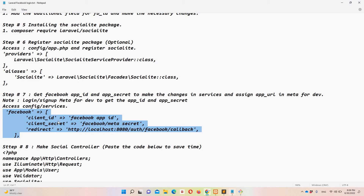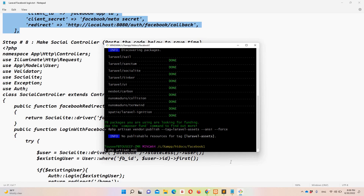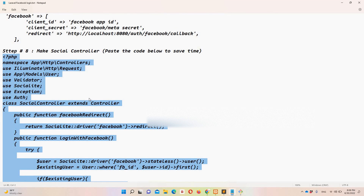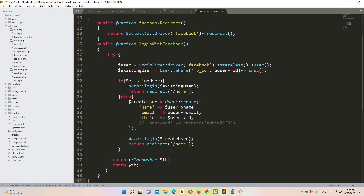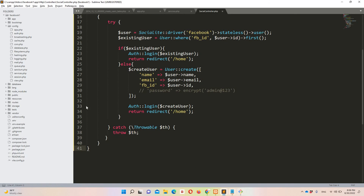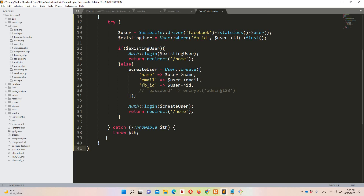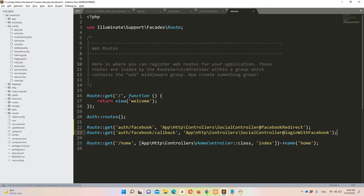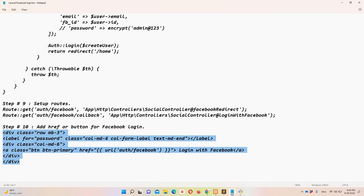Step number eight: create a controller. Run 'php artisan make:controller SocialController'. Once created, copy the controller code from the notepad and paste it into SocialController. Step nine: configure the routes — copy the routes and paste them into web.php. I'll provide the notepad file so don't worry.